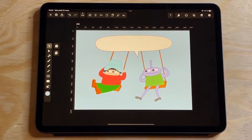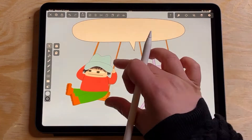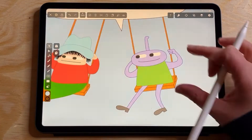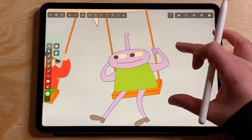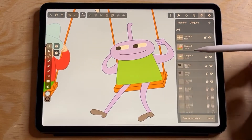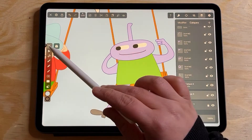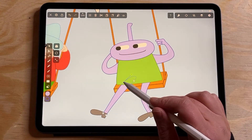Hi friend, and welcome back to my channel. Today I'm going to show you how to make gradients on Vectorinator. I'll start with the leg of the character that I made in the last video.